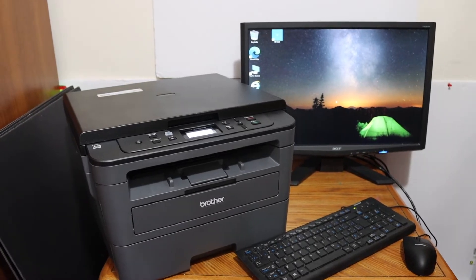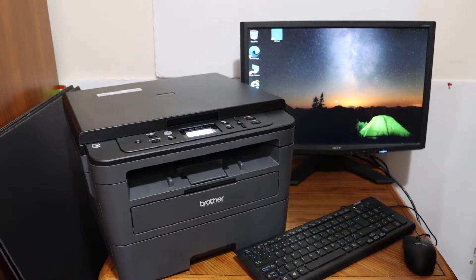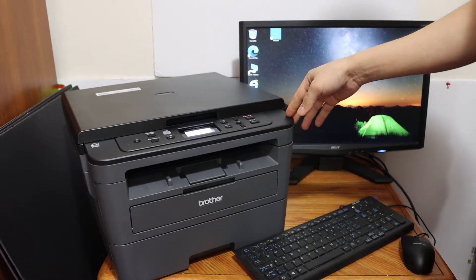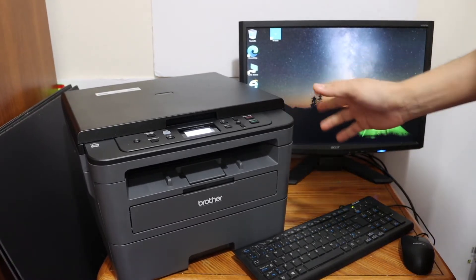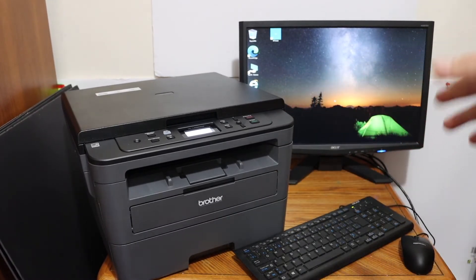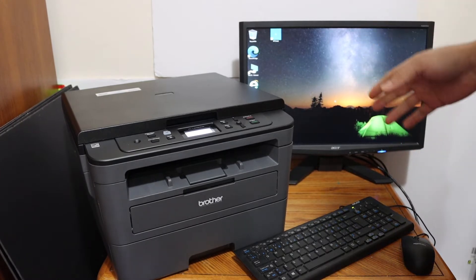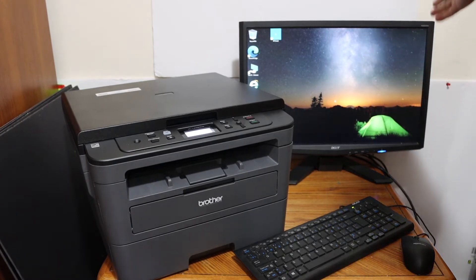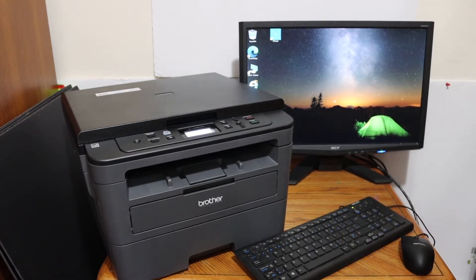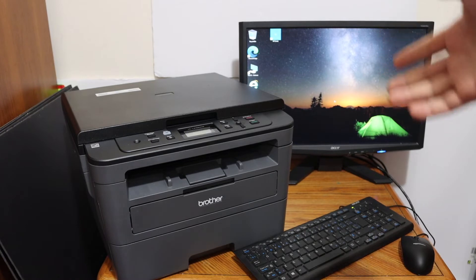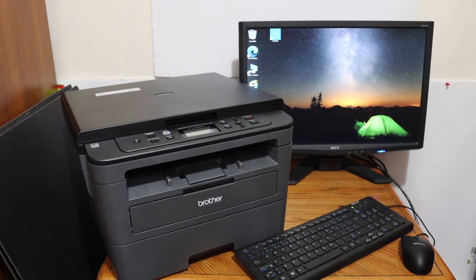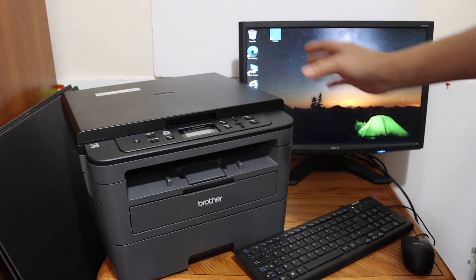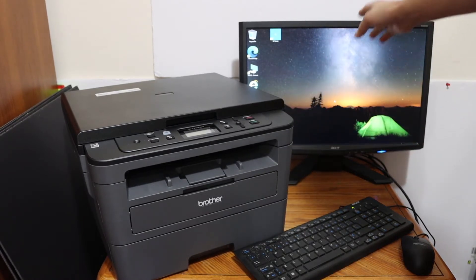Today's video is about the Brother printer model HL-L2390DW. I'm going to show you how to set up this printer with your computer. The first step is to switch on the printer. There are three ways we can add this printer to our computer.